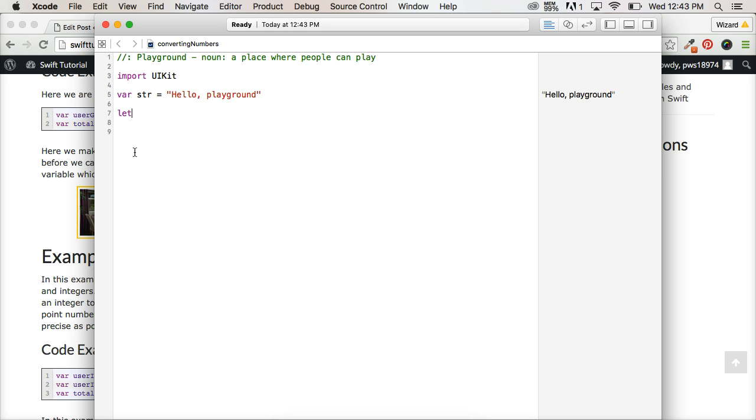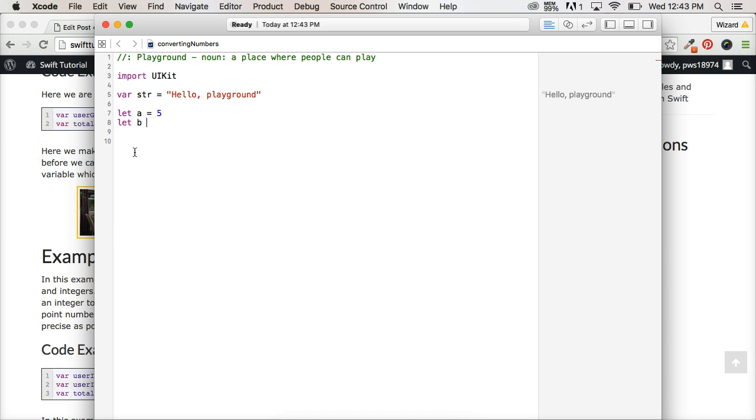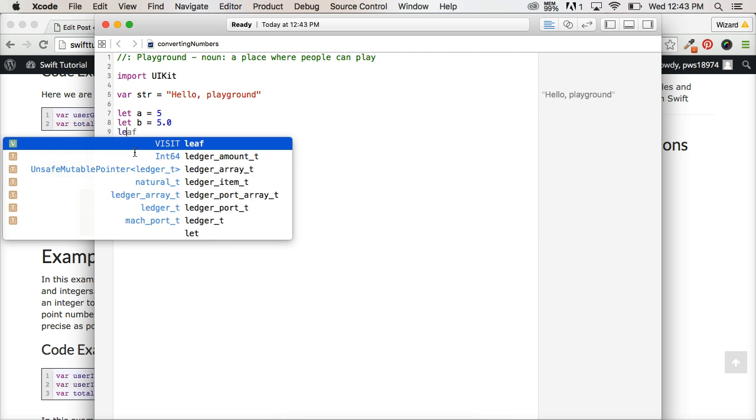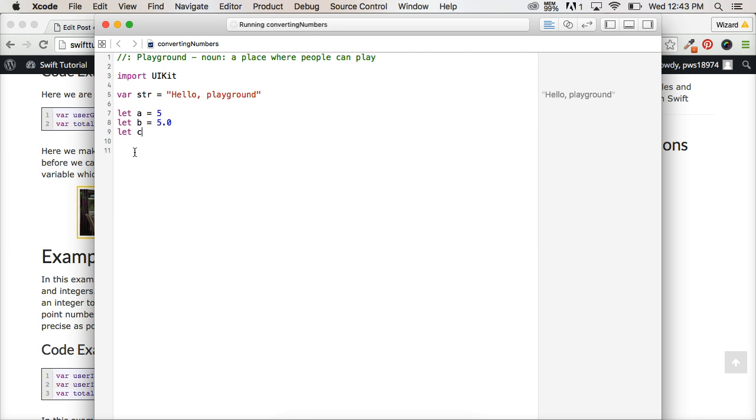So we need to convert them so we can work together with them. So let's take a look at what happens when we add 5 to 5.0 and what will happen there. So let C equal A plus B.